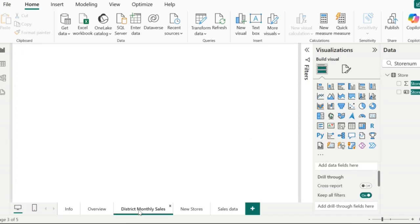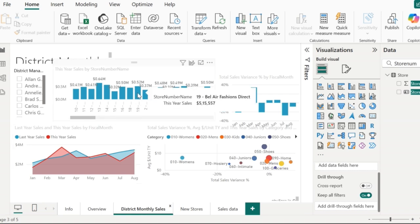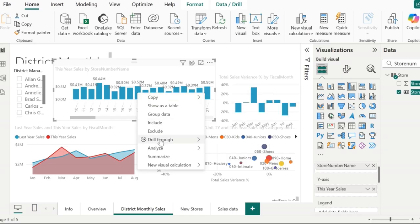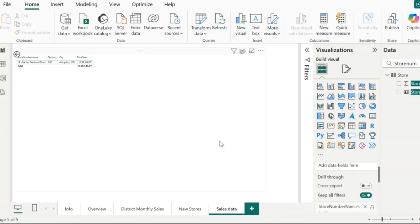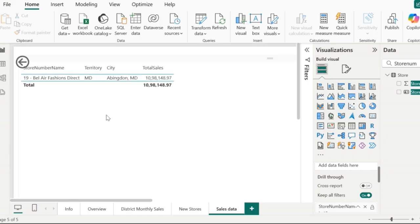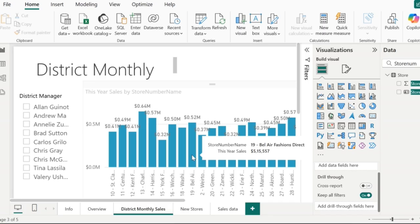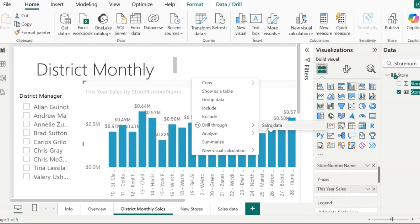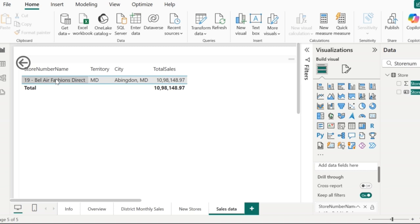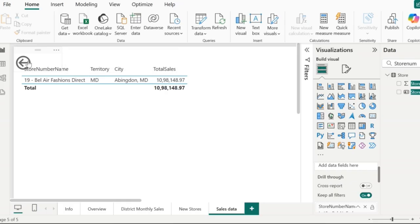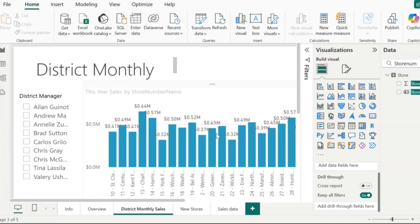Once the store number name field is added to the drill-through section of the target page, go back to the source page — district monthly sales — and right-click on any particular bar. You will see an option to drill through to the sales data page. If I drill through for store number name 19, the sales data page shows the details for that particular store. There is a left arrow on the target page; pressing Ctrl and clicking it takes you back to the district monthly sales page. This is how the drill-through filter works.